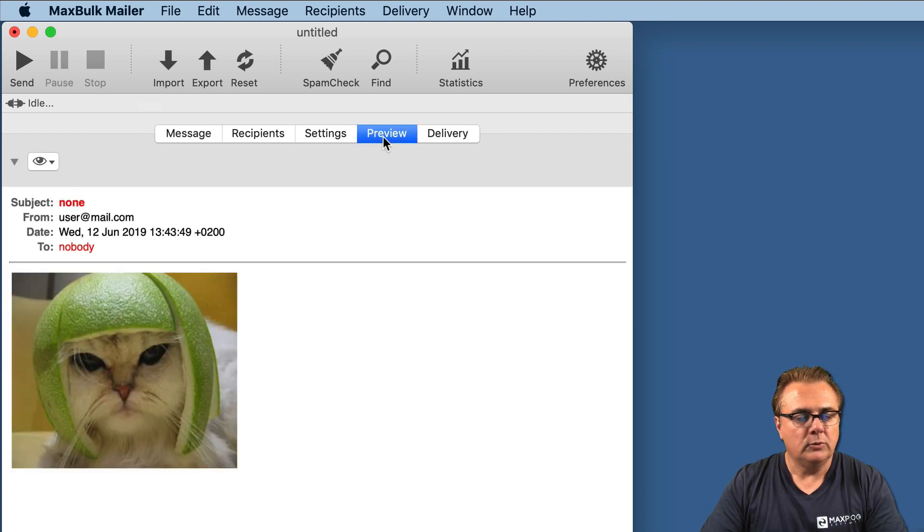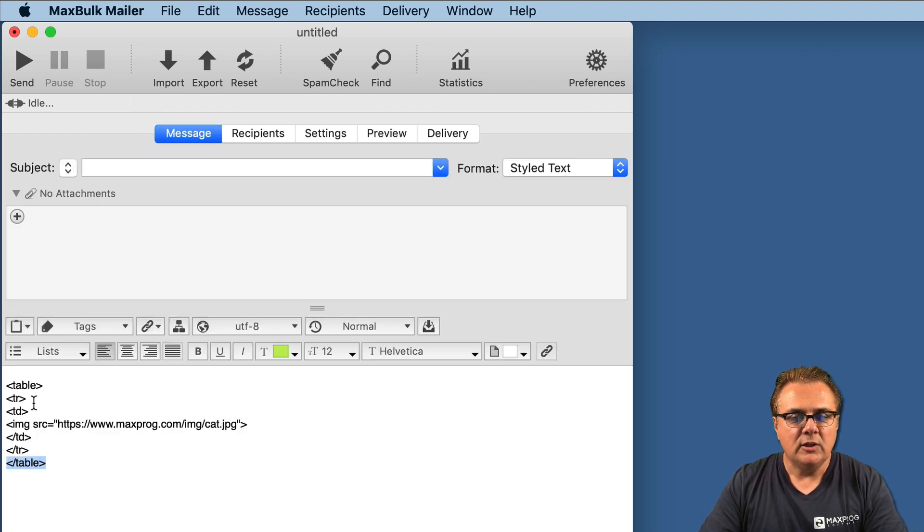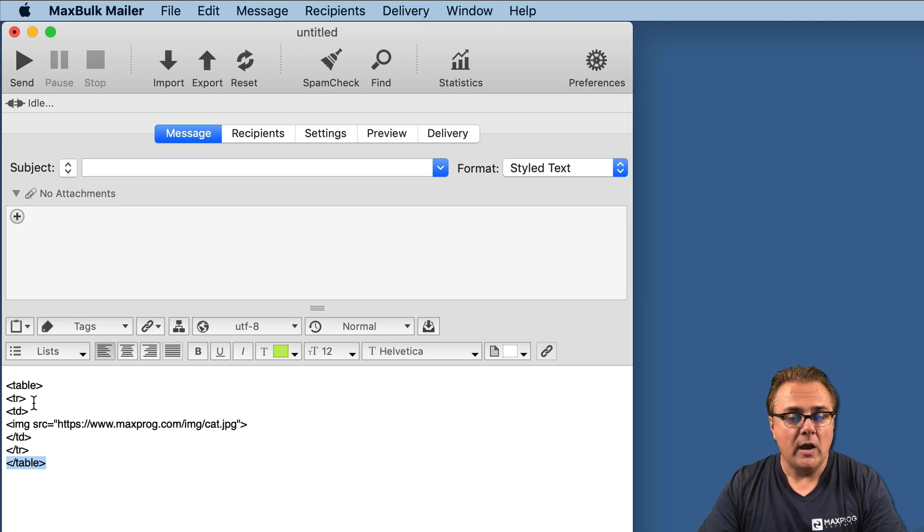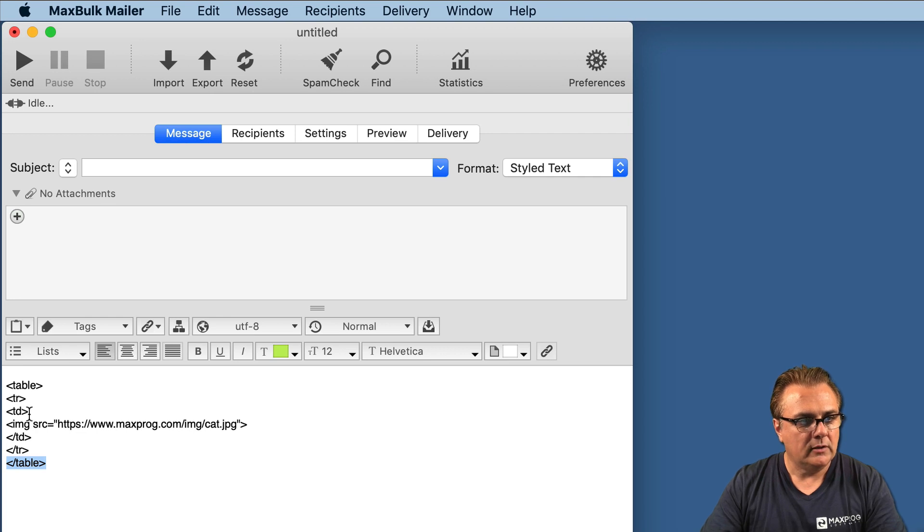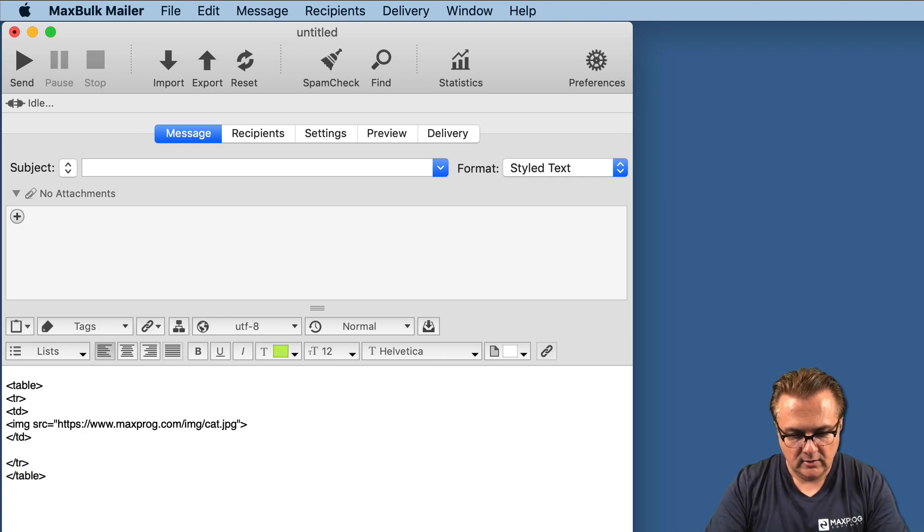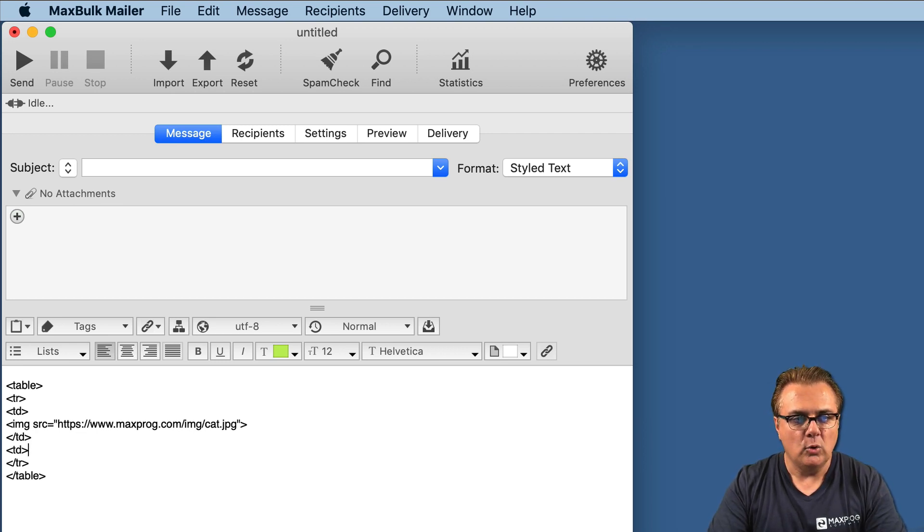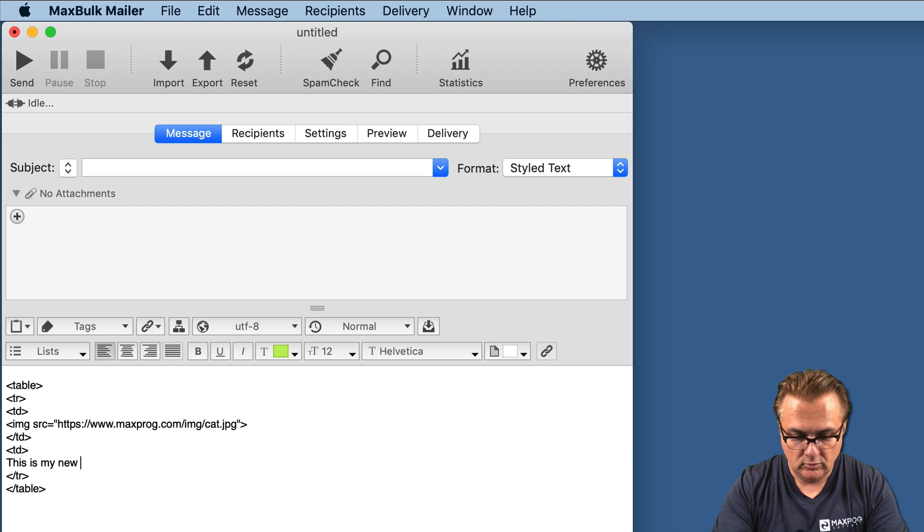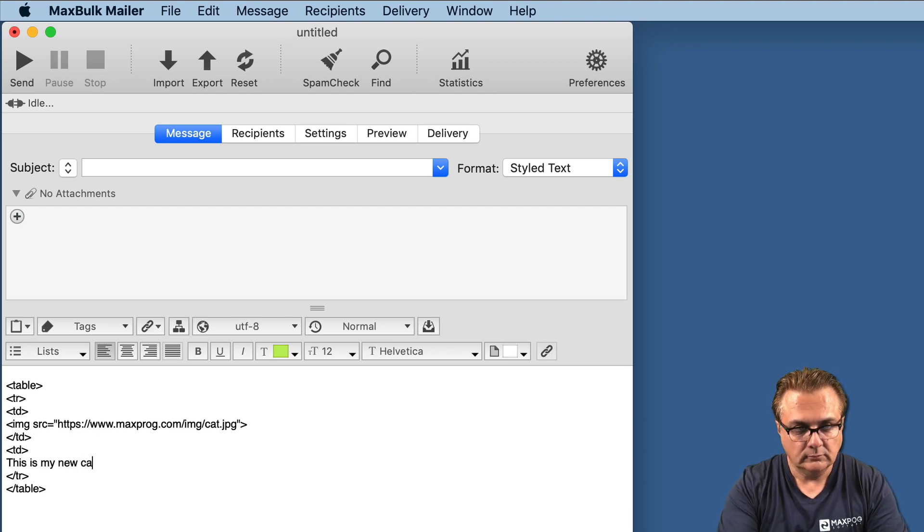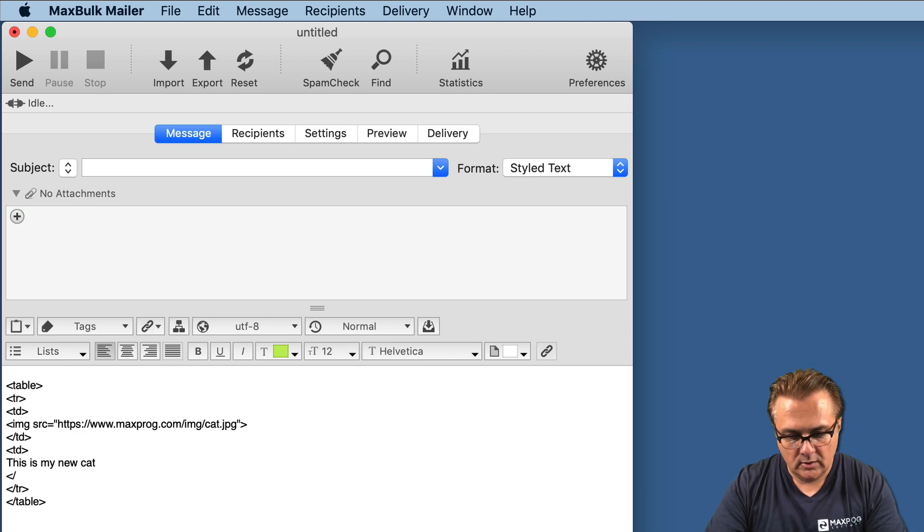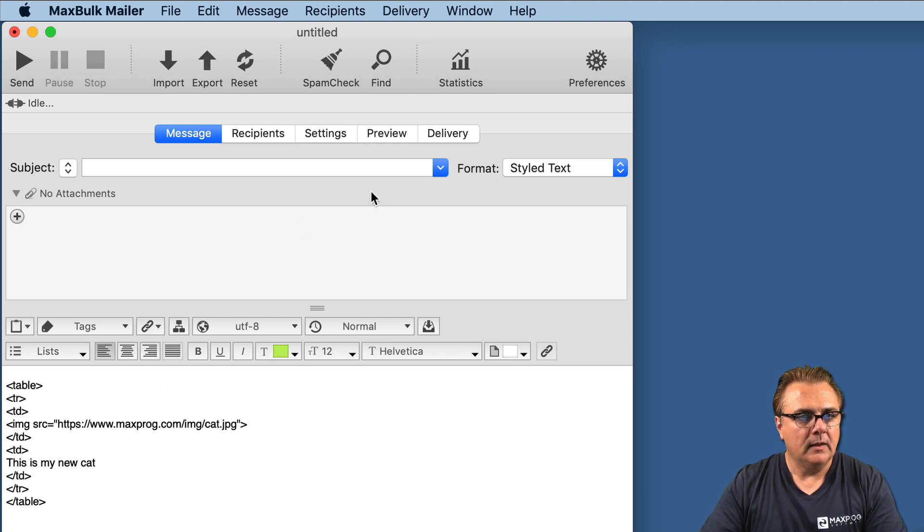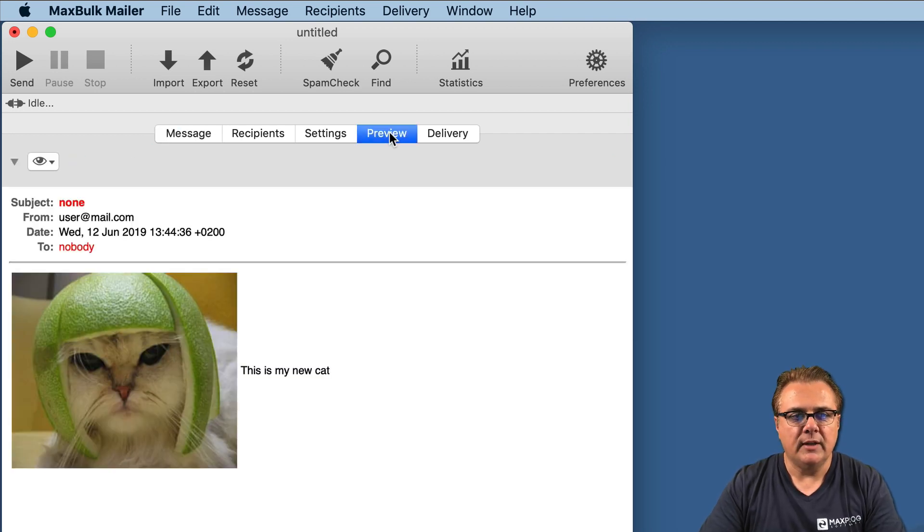And in the preview, you will see exactly the same. So what's the point? Actually, the idea here is the possibility to insert and enter text on the right or on the left of the picture. For example, here we can add a new column on the right here. It will be below in this case in the code. So we enter a new column and then we write some text: This is my new cat. And we close the column. And if you preview, now you see your picture and the text on the right.